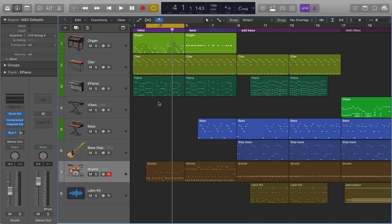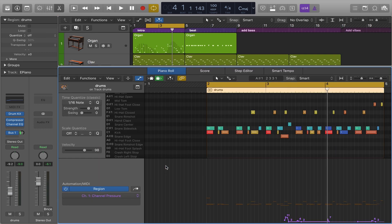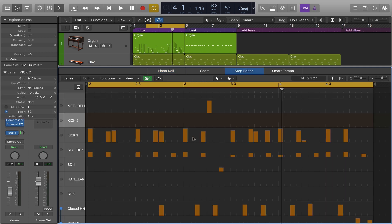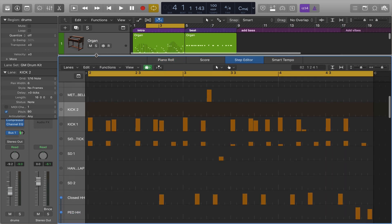In this movie we're going to have a look at doing some MIDI editing in the step editor. I'm still working on the same song here and I'm going to work with the drums. I'm going to open the editors and go over to the step editor.